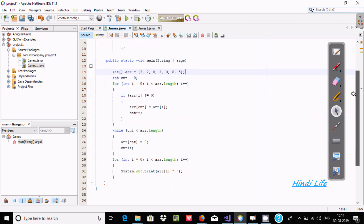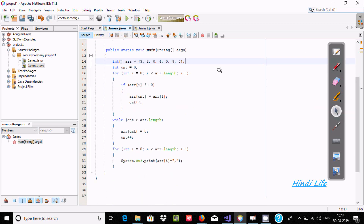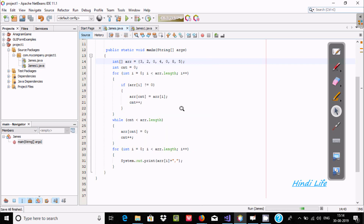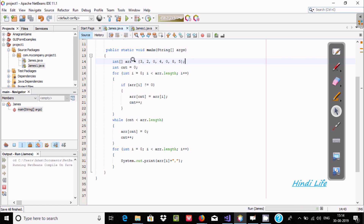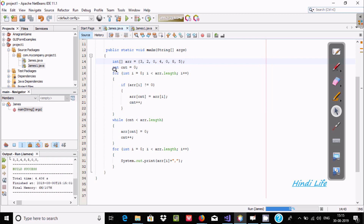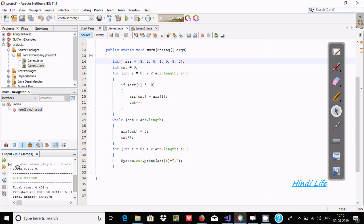So here this is the code that I already written to save some time. Let's execute and check the output first. Inside I have taken one integer array variable, aArr, and here these are the elements inside there. And here one more variable, integer type cnt, initialized with 0. So after applying this for loop code, the output itself is displaying 3, 4, 8, 5, 0 and 0.